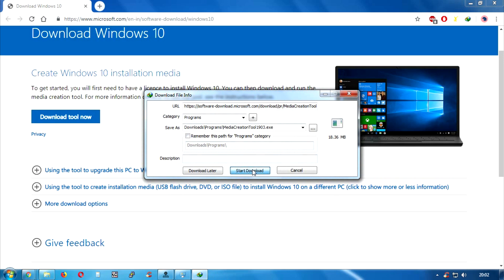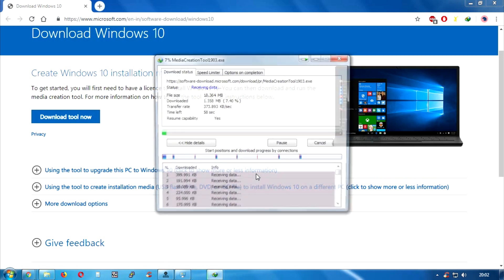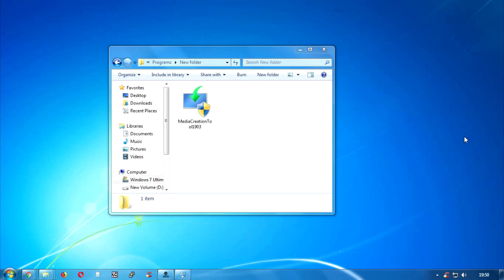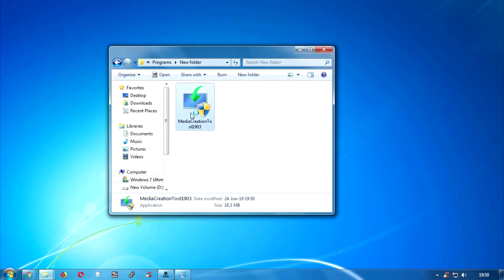You have to click on the download button and after that you will get this media creation tool 1903.exe. After download you have to open this media creation tool 1903 on your computer.